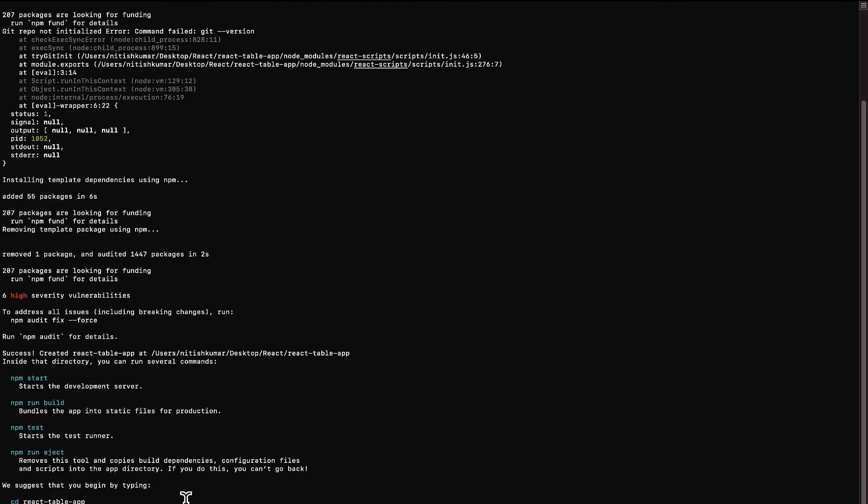The second step is to move to the project directory. For that we will use the cd command: cd react-table-app.